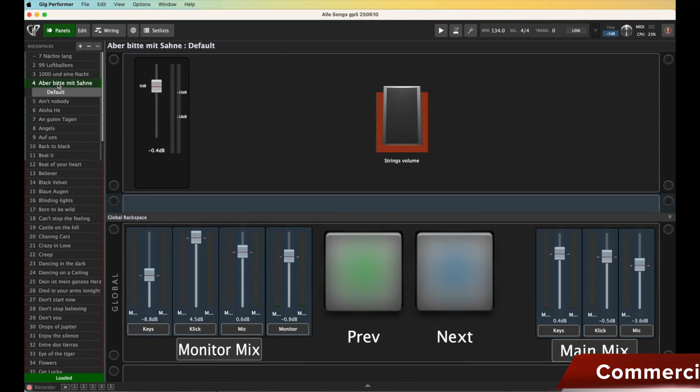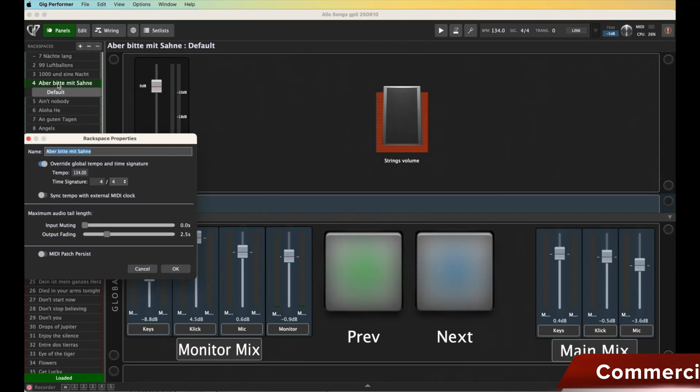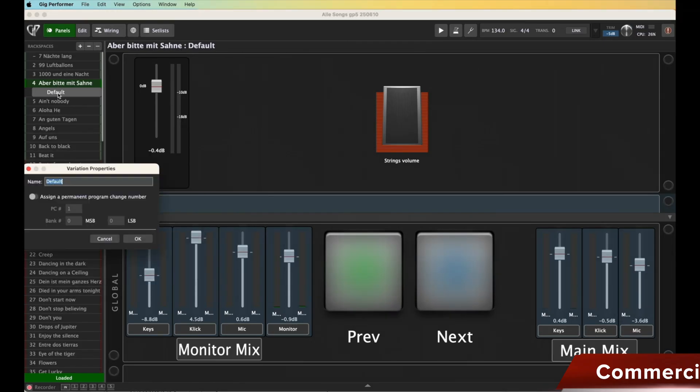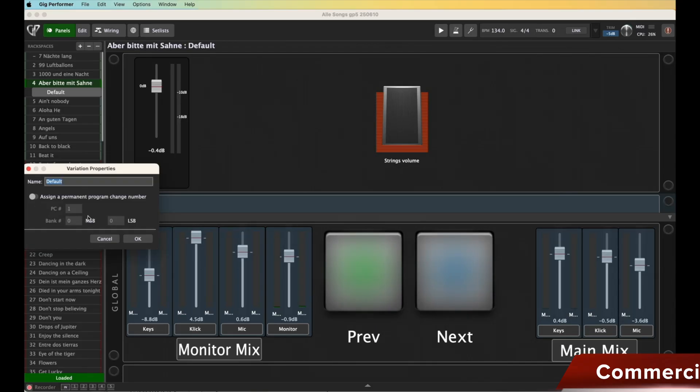And of course, it makes sense to assign the next number. If I only have one variation here, then naturally I click on that single variation, meaning on default, because it doesn't go to the rack space named 'Einmal bitte mit zahne,' but rather to this default variation. That's basically the first step.